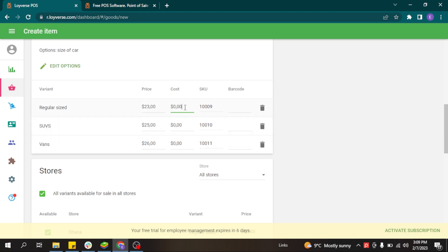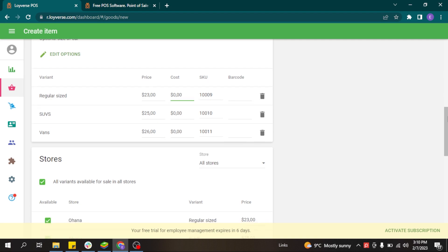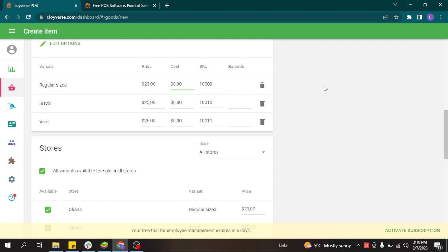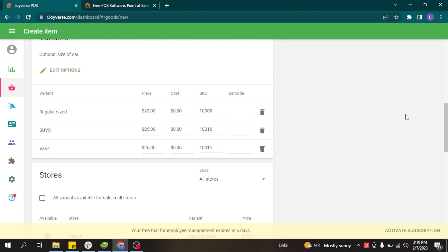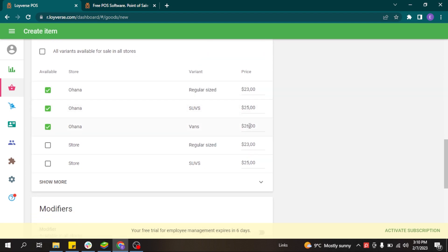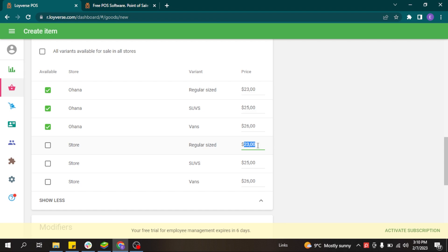You can put different prices for each variant. If you need to track stock of the ingredients or components used for the car wash, you can also add the cost so the system can calculate the correct profit. You can decide in which store this service will be available for sale, and services and products can have different prices in different stores.